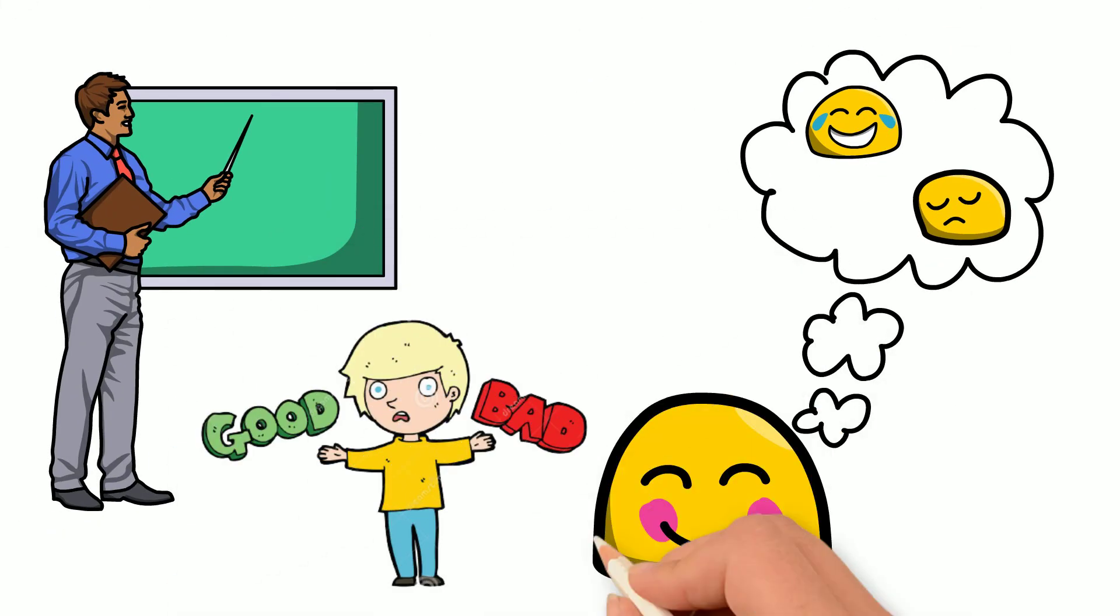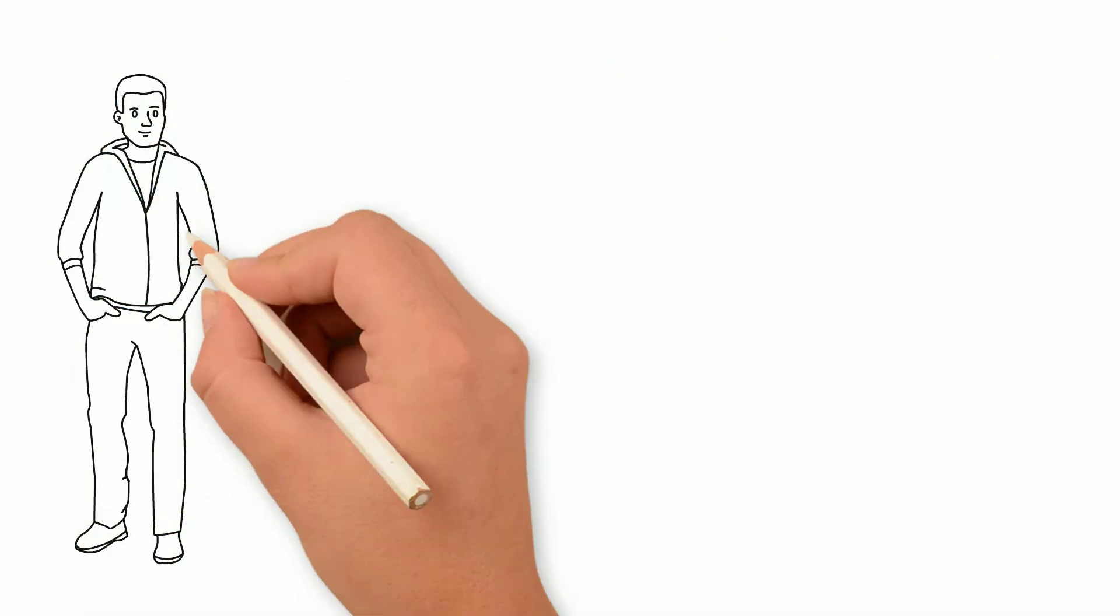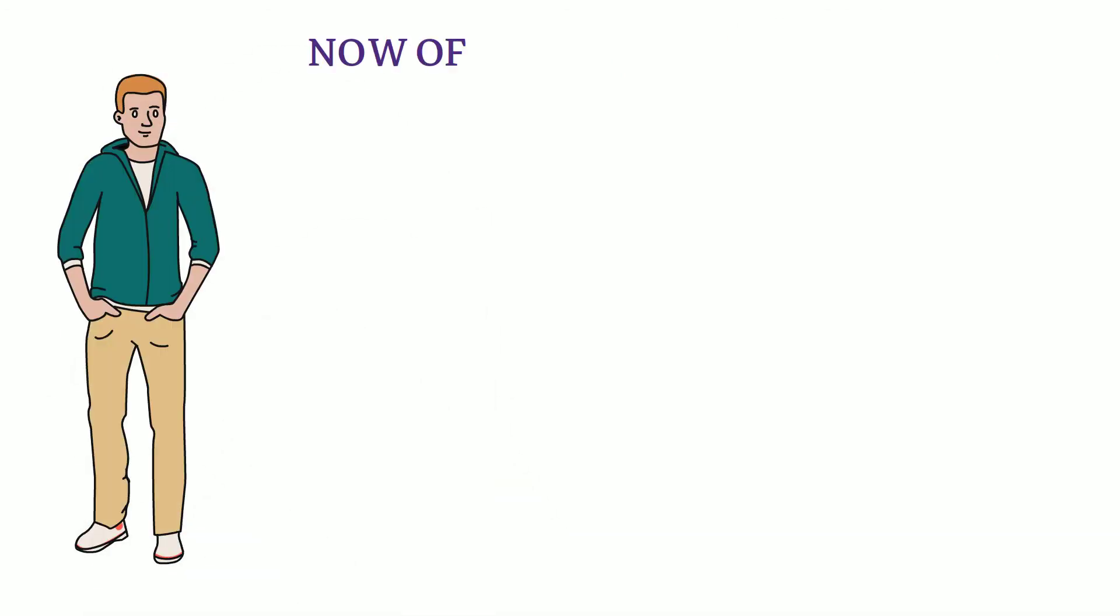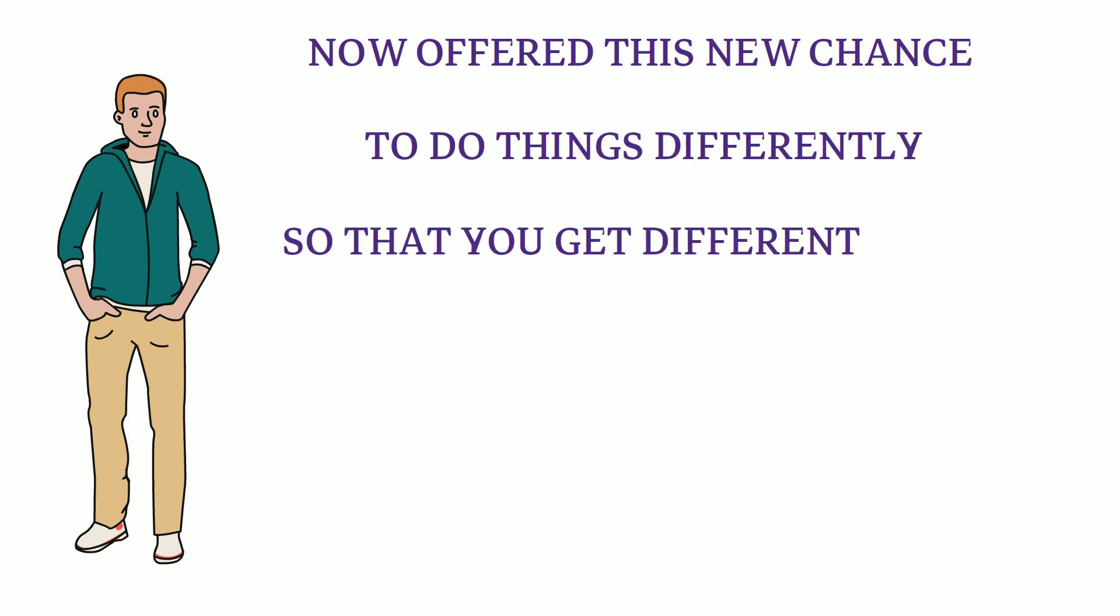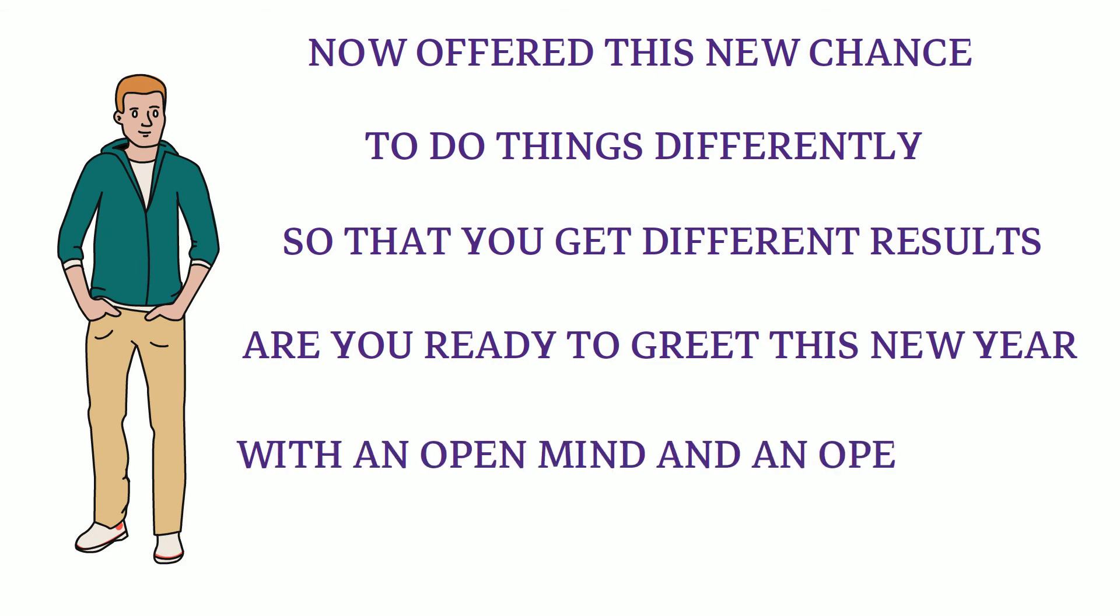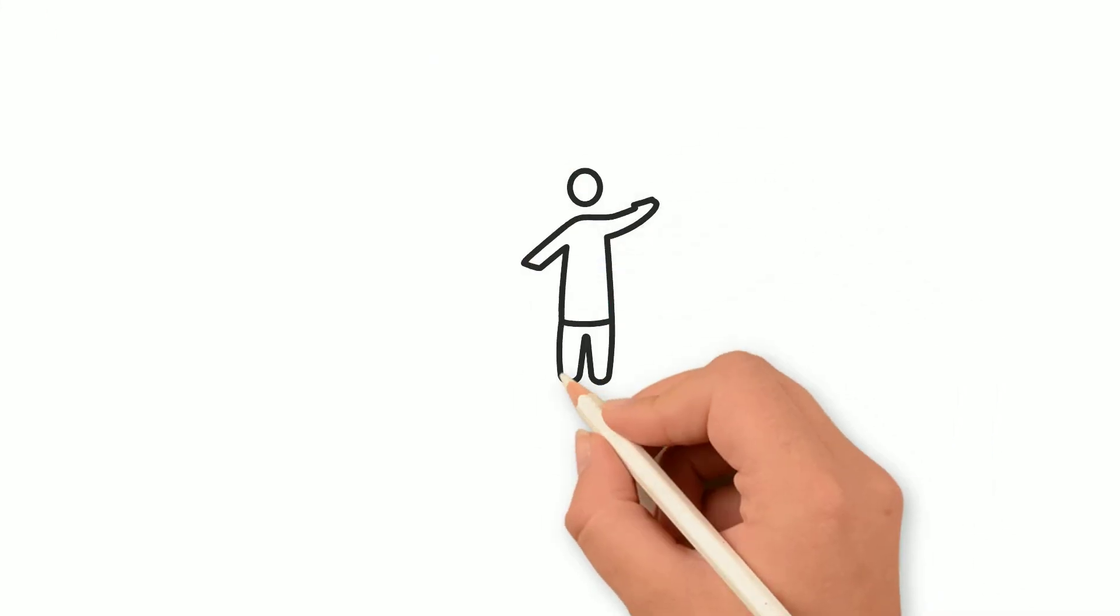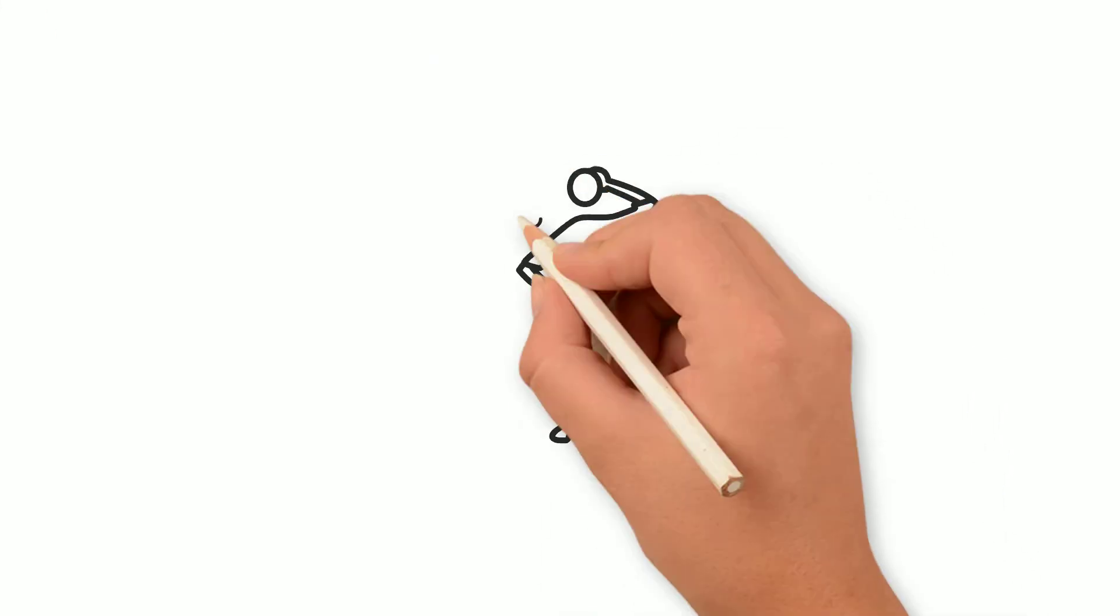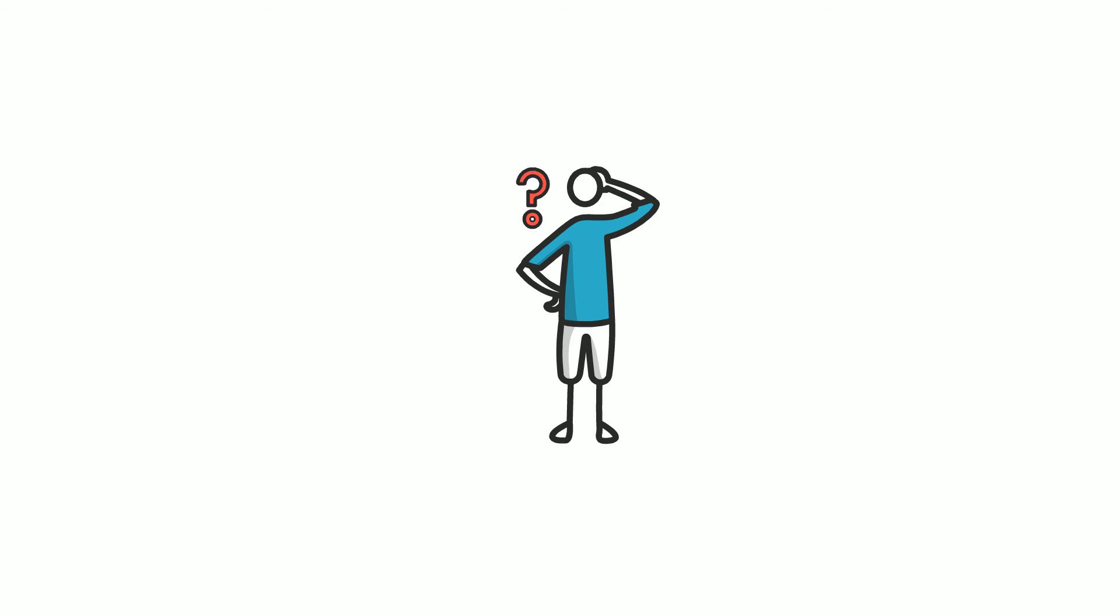The choices that you made cannot be changed. But you are here, in this new sequence of your life. You are now offered this new chance to do things differently so that you get different results. Are you ready to greet this new year with an open mind and an open heart? Are you ready to focus and concentrate on what really matters? Maybe you don't have the courage to take each opportunity and make something of it.